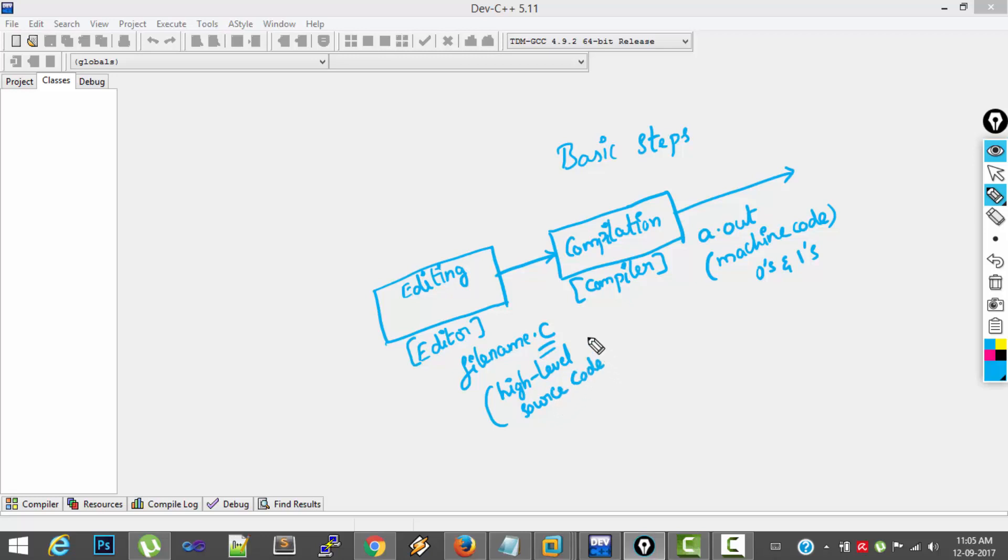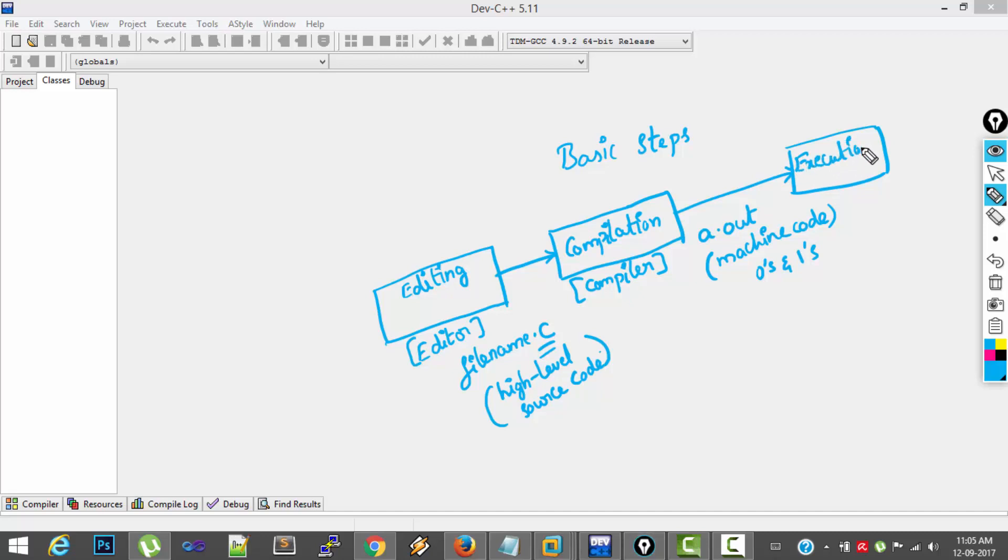So it is high level source code. And after we get the machine code, we execute the program. So the last step is execution. And execution is done by the operating system.